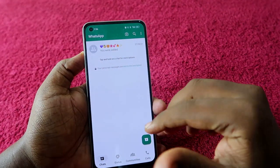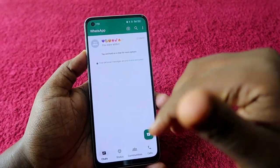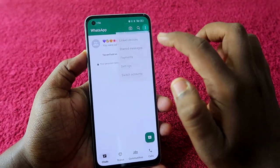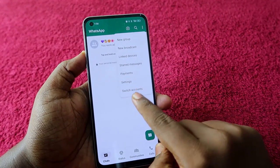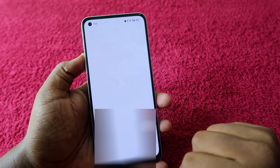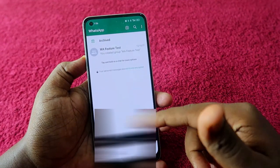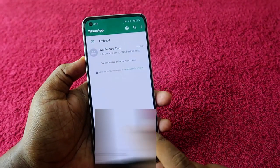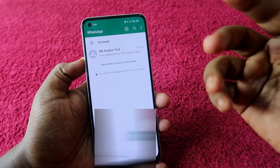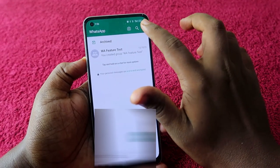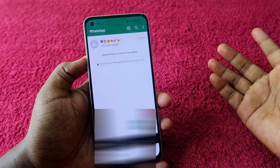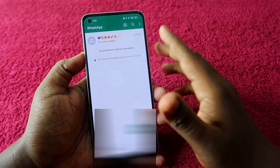If you want to go back to the main account, click on the three-dot menu and click on Switch Accounts. Once you click that, you are switched to the main account. If you want to go back to the second account, just click on the three-dot menu and click Switch Accounts again. It's a very simple and easy process to switch between two WhatsApp accounts on the same phone.